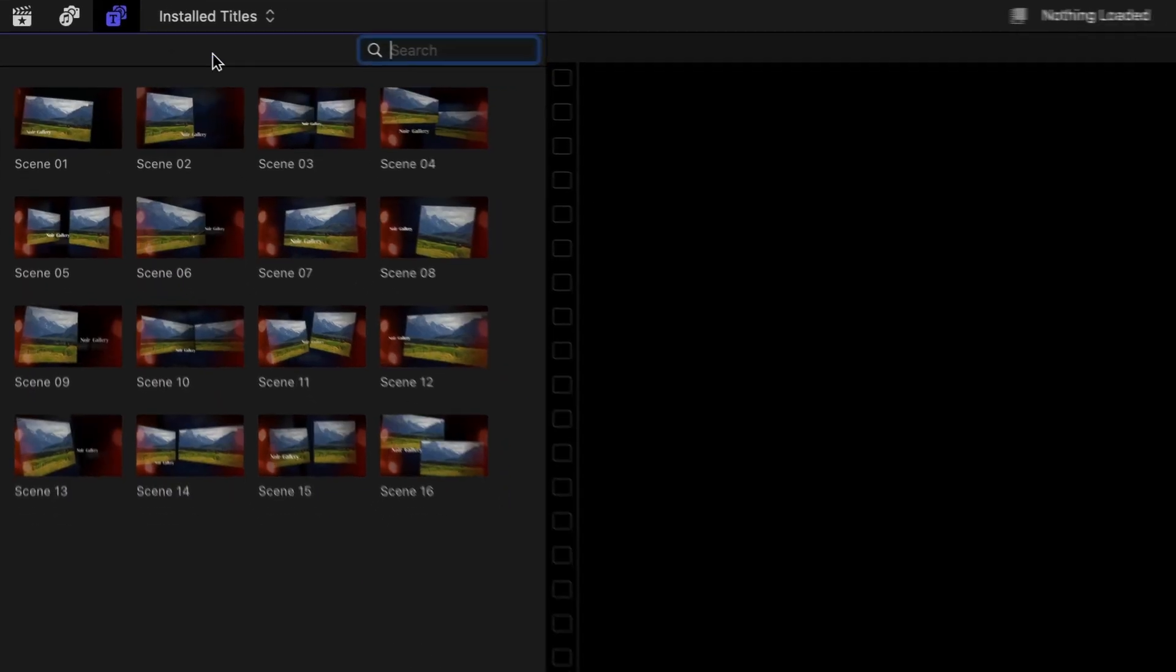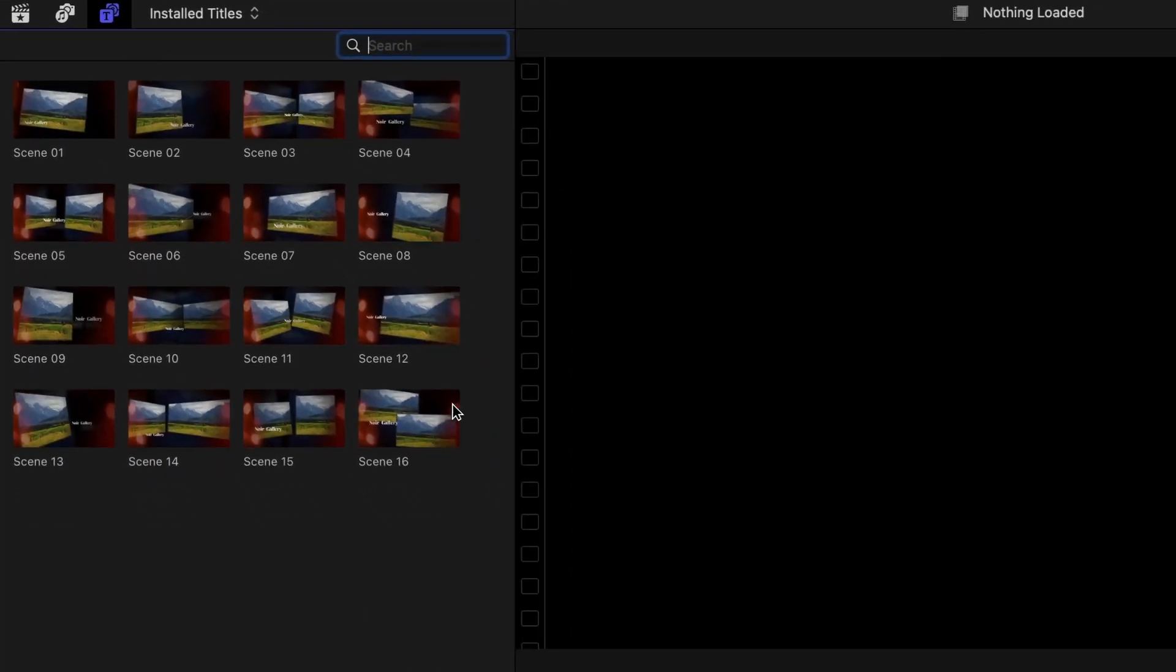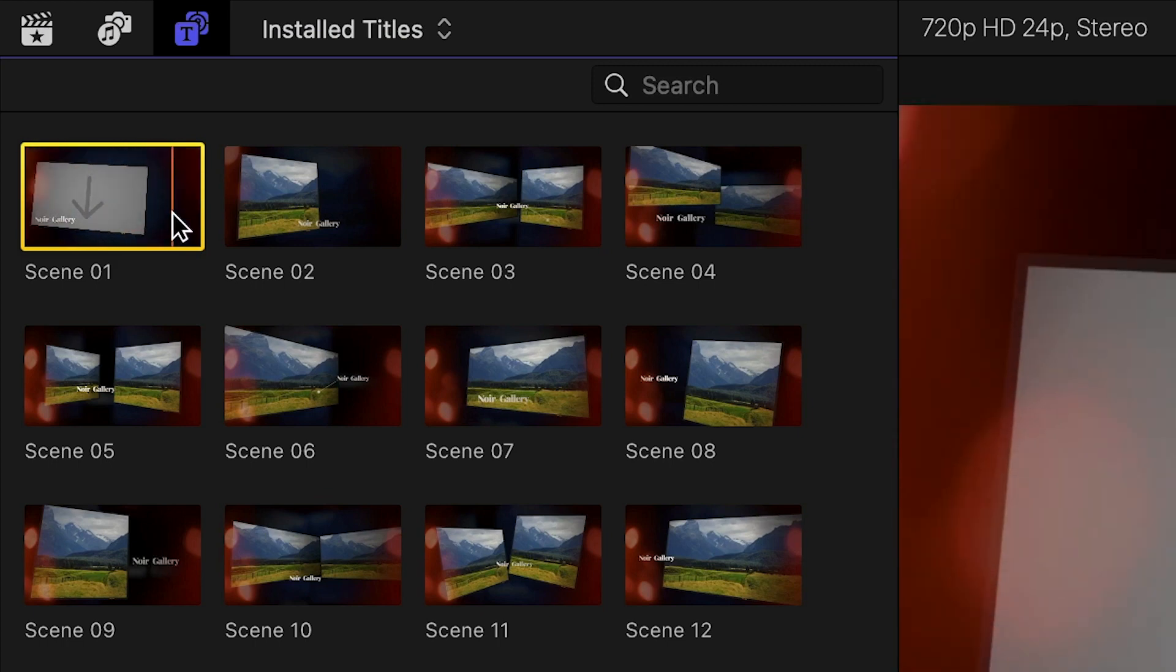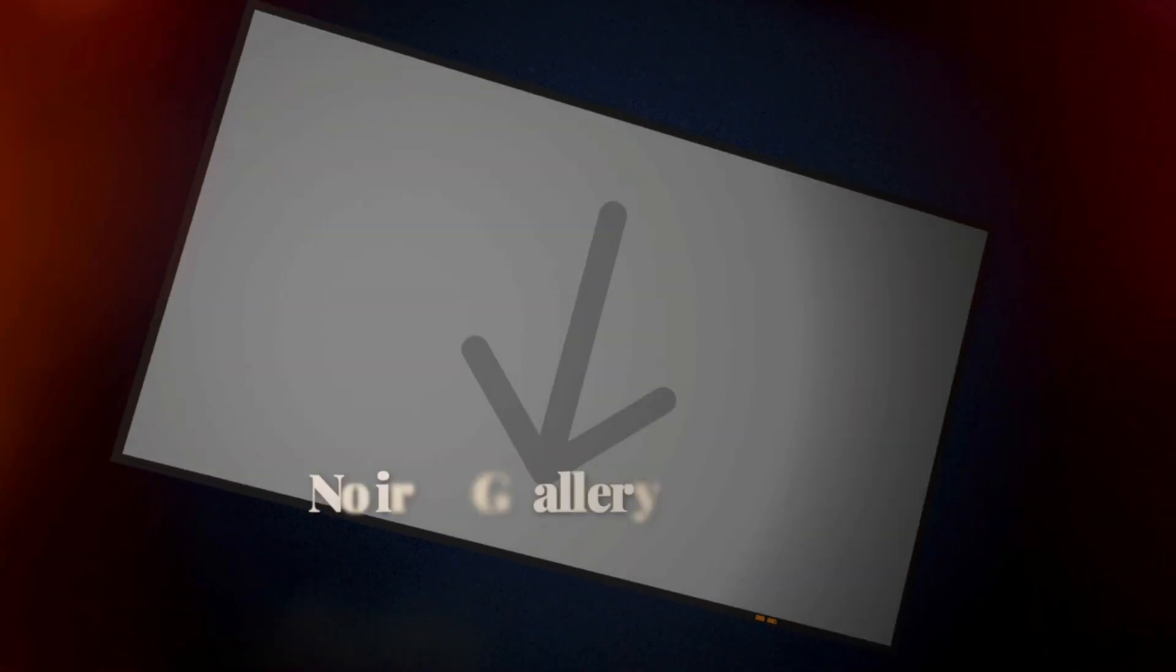There are 16 scenes with different configurations. Scrub over the thumbnail to get a preview of the template.